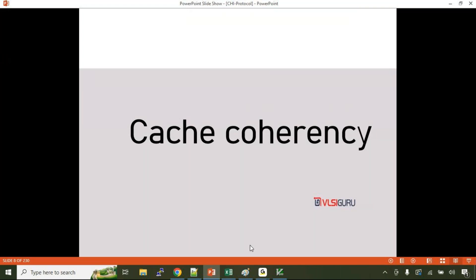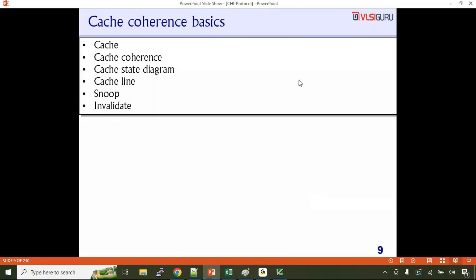A student asked: what is a cache line? I'll be talking about that in the following slides. As part of the cache coherency discussion, we'll be talking about what is a cache, what is a cache line, what exactly cache coherency means, what the cache state diagram is, and the concept of snoop and invalidate.